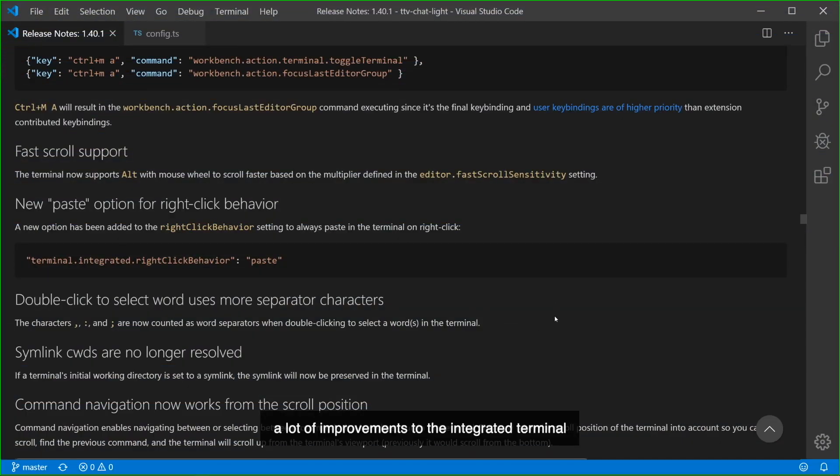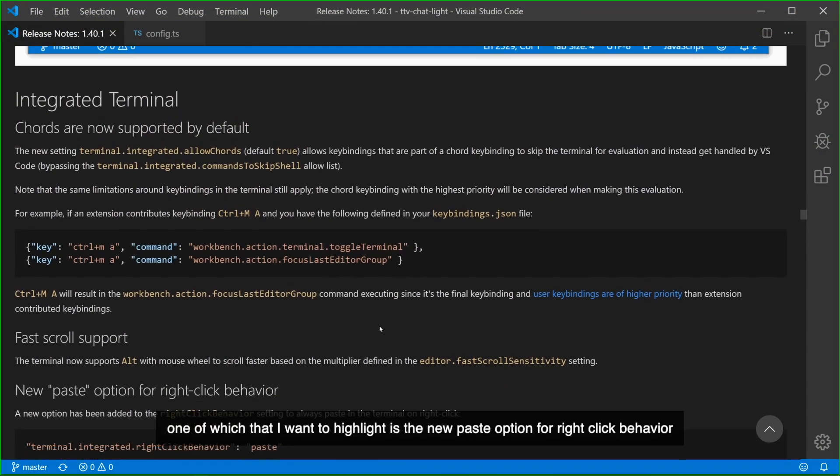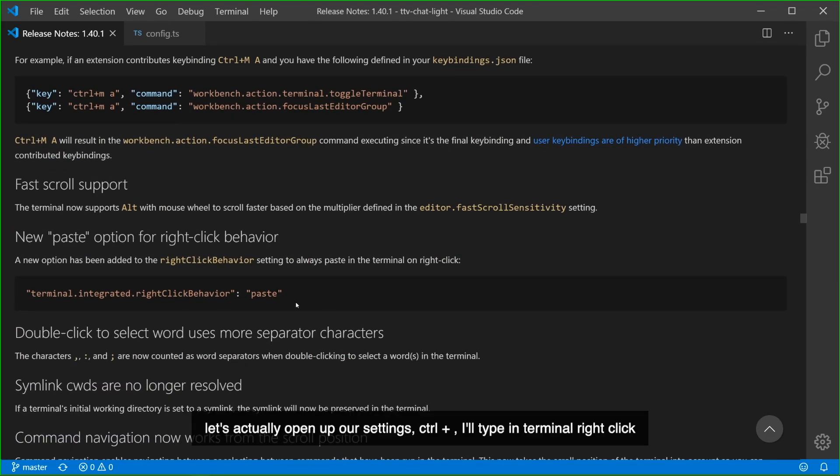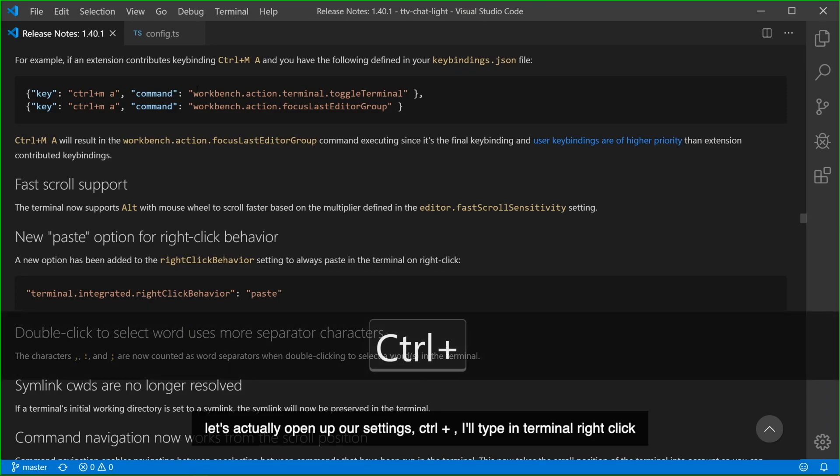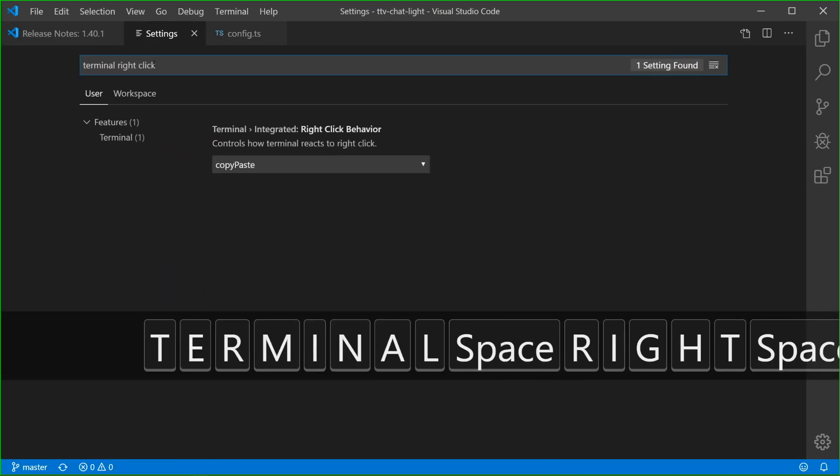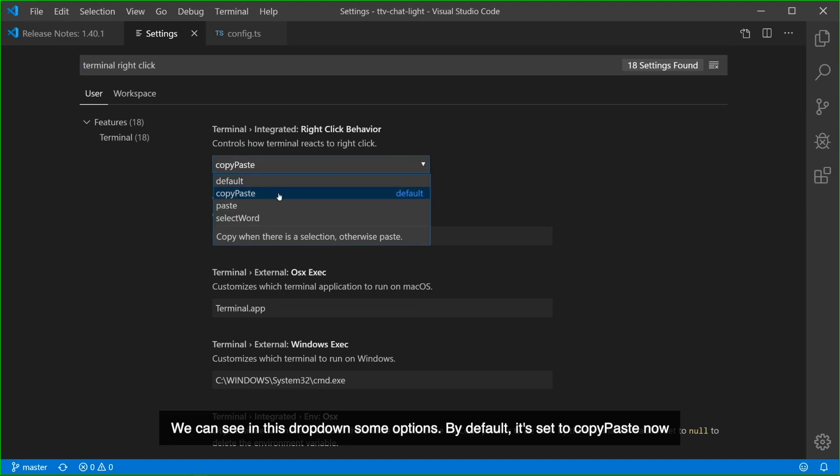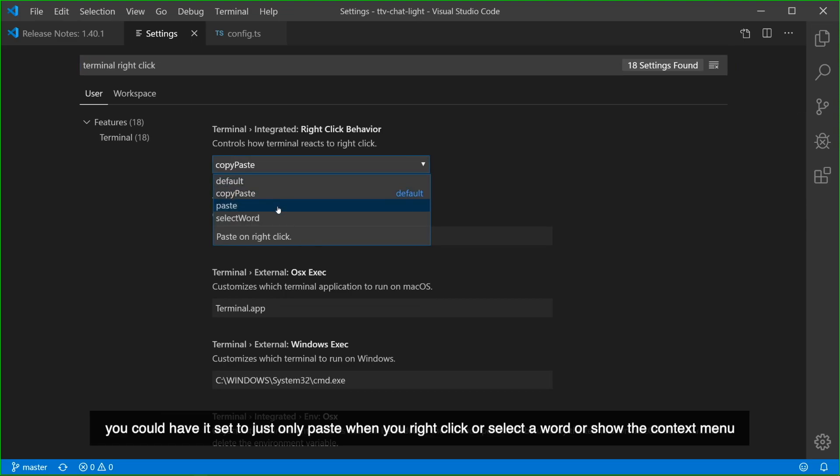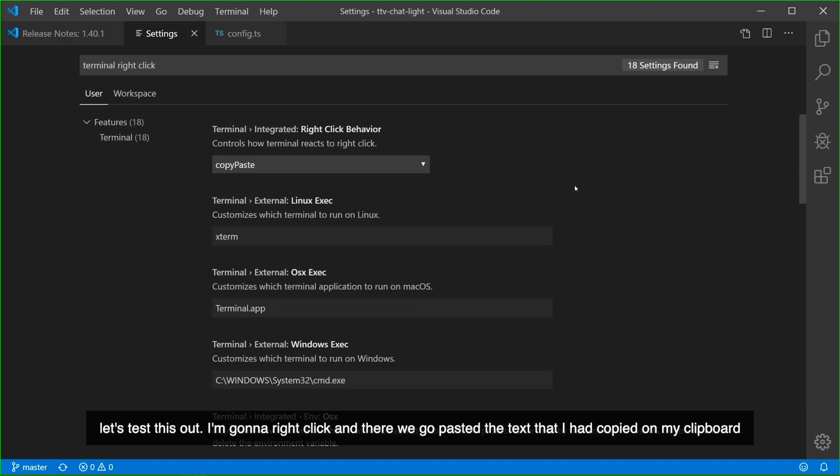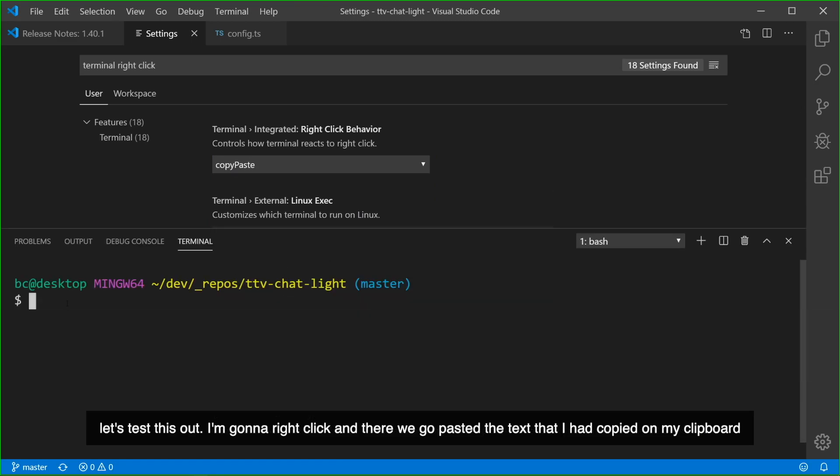A lot of improvements to the integrated terminal, one of which I want to highlight is the new paste option for right-click behavior. Let's actually open up our settings, Ctrl comma. I type in terminal, right-click. We can see in this drop-down some options. By default, it's set to copy-paste now. You could have it set to just only paste when you right-click, or select a word, or show the context menu. Let's test this out. I'm going to right-click and there we go. It pasted the text that I had copied on my clipboard.